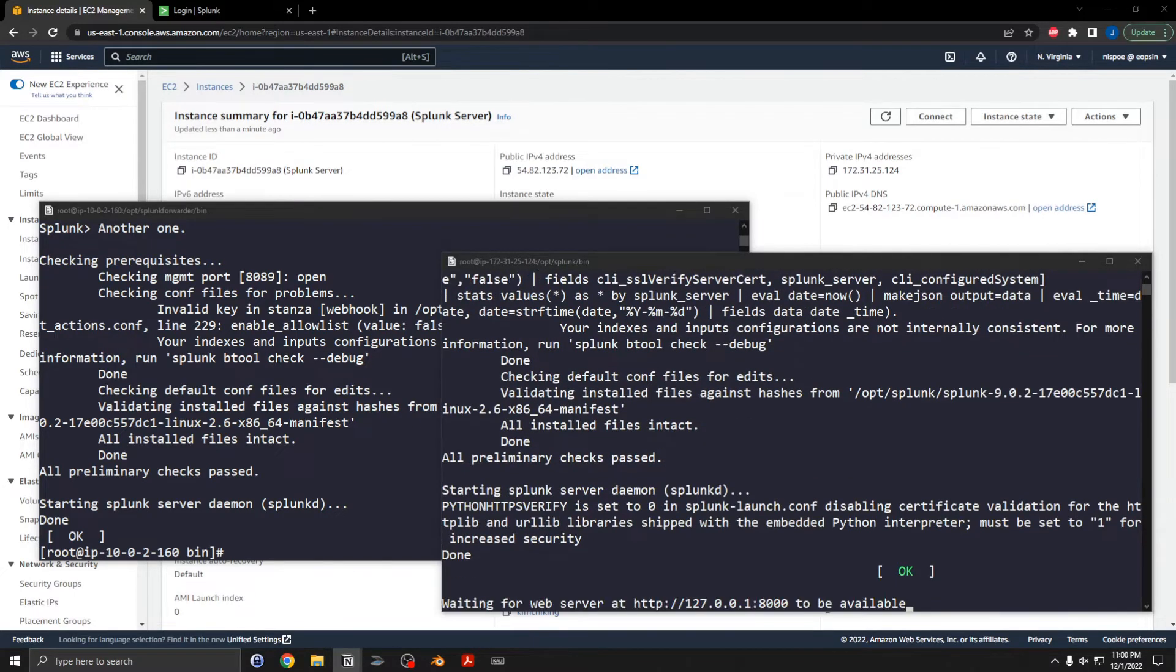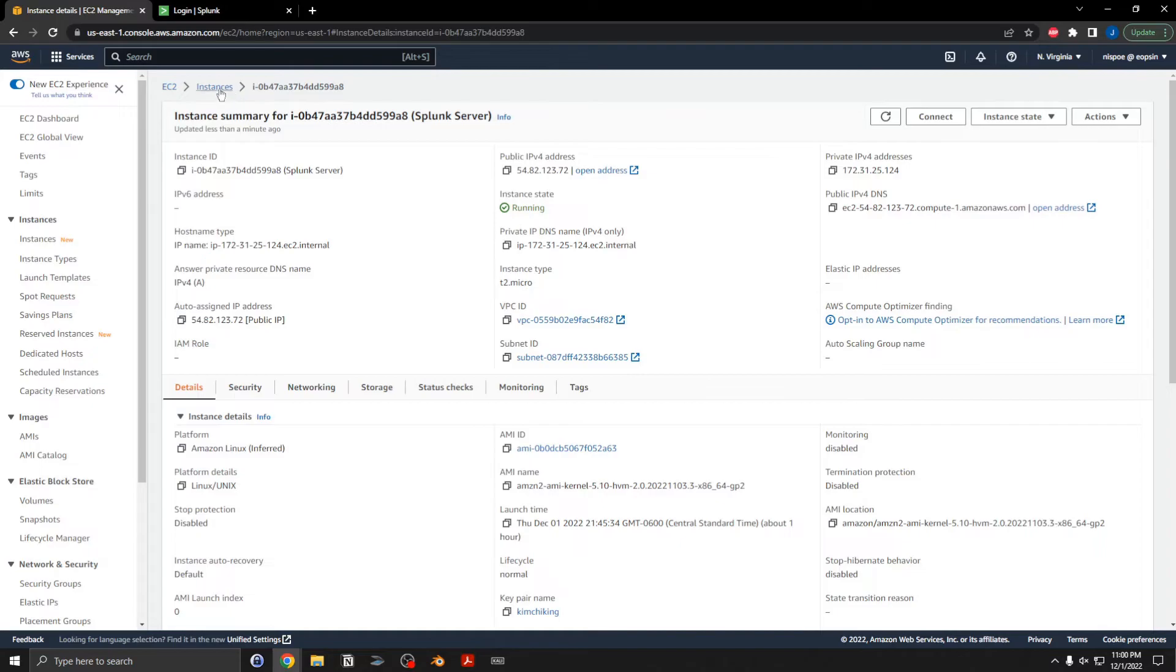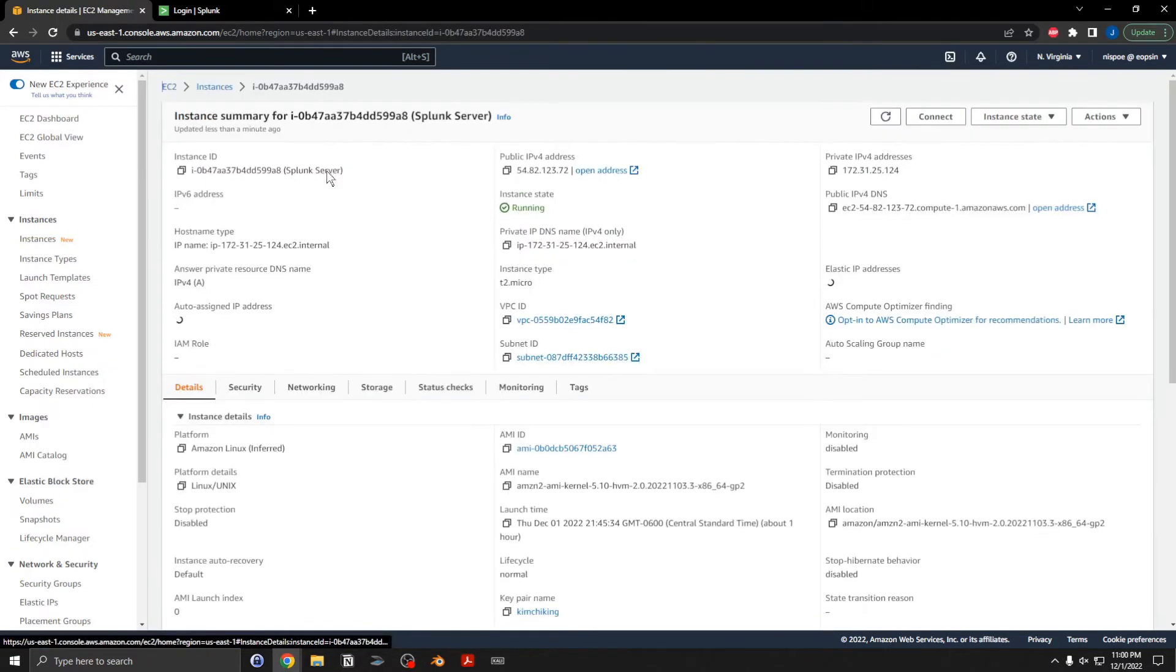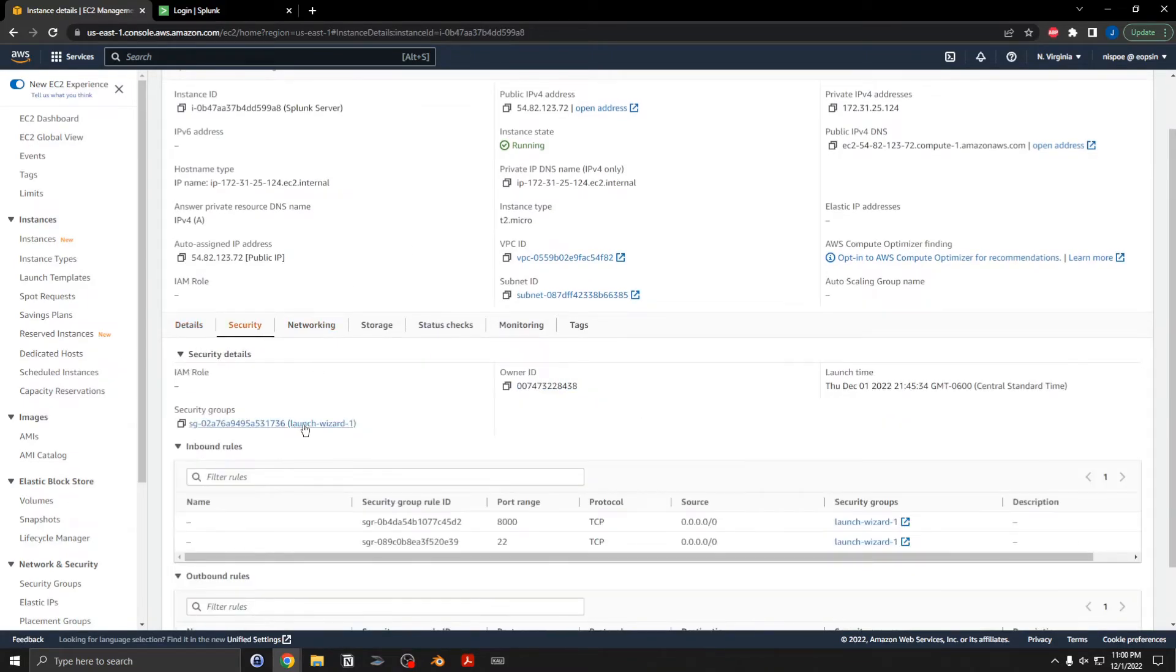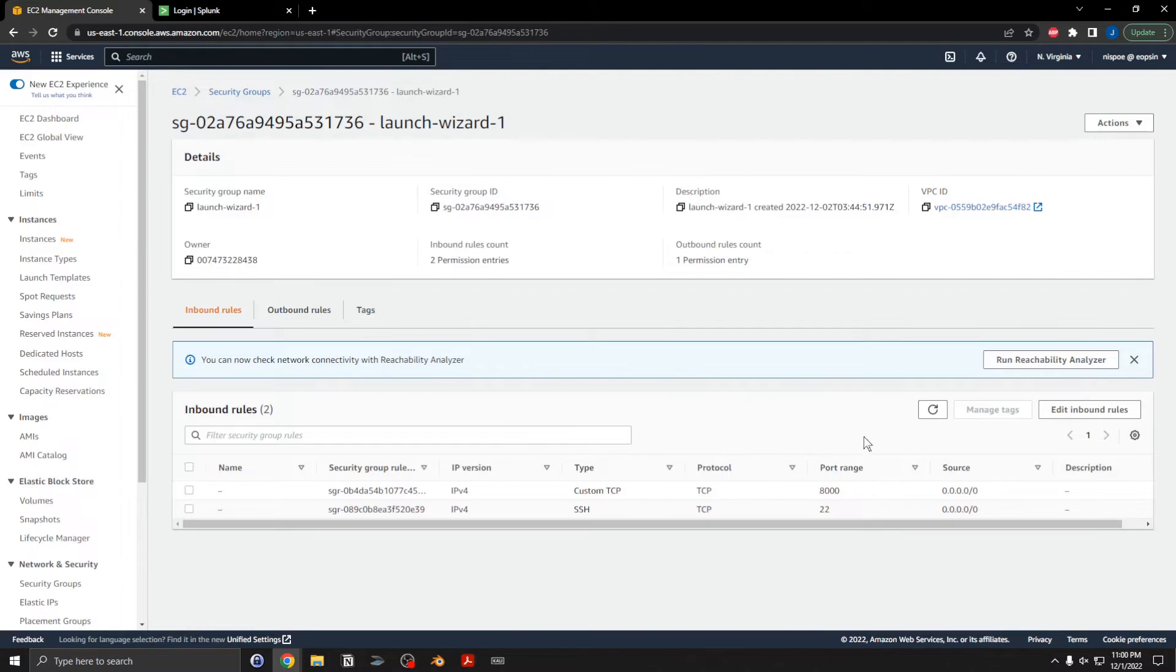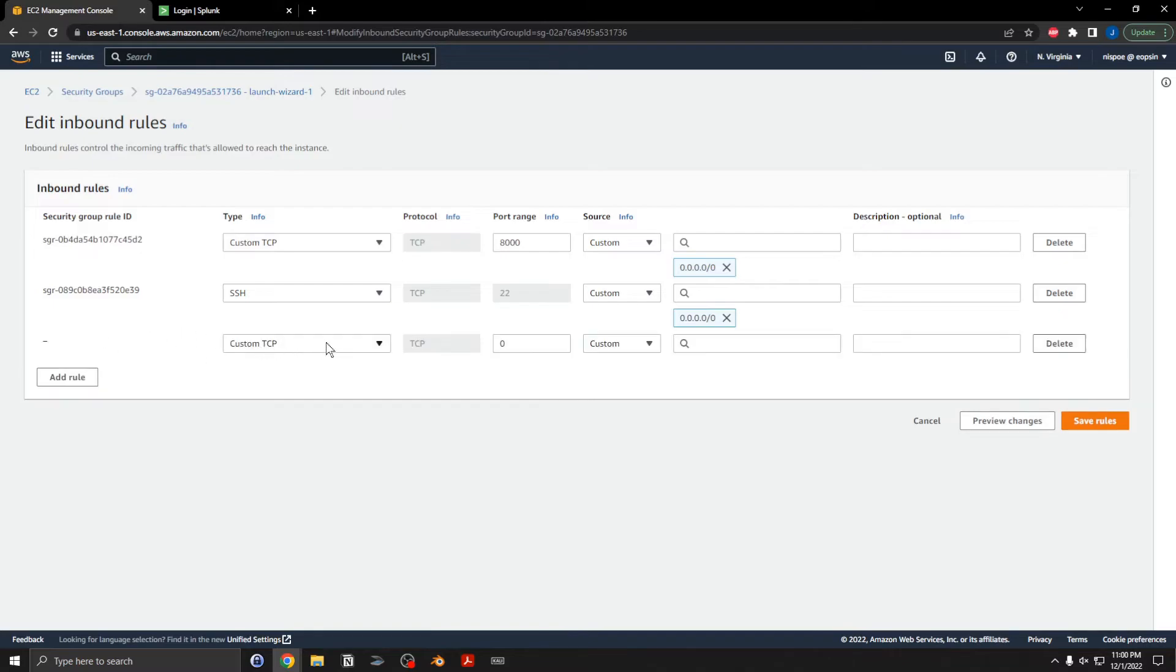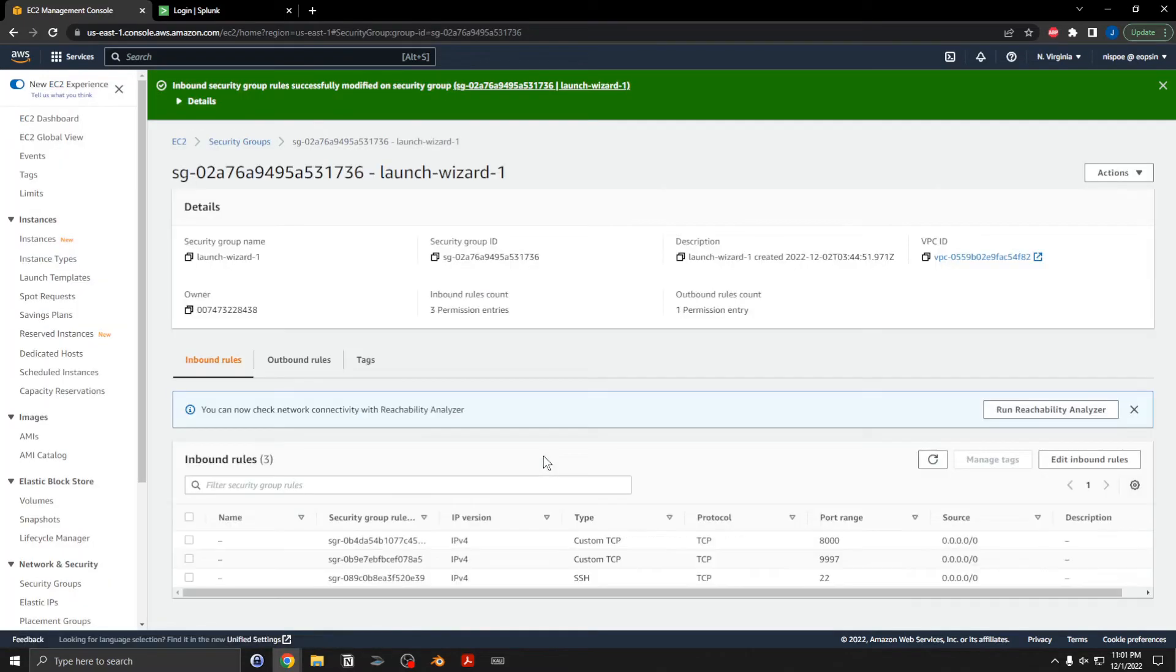Okay, while that is restarting, I am going to go to the Splunk server and I will want to open up the firewall. So here I will edit inbound and add a rule to listen on 9997, so that way the forwarder can forward and get into the server with the data. Save rules.